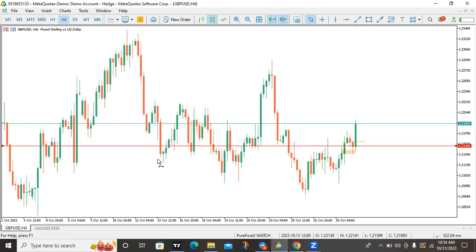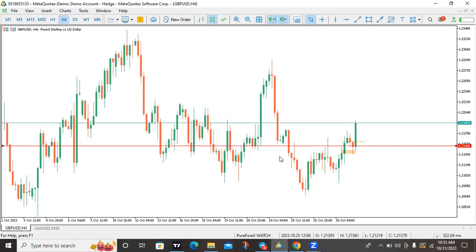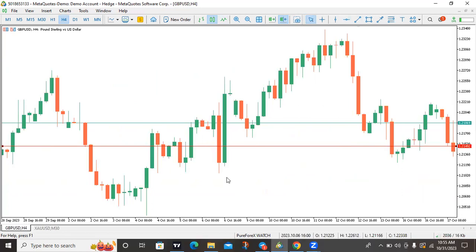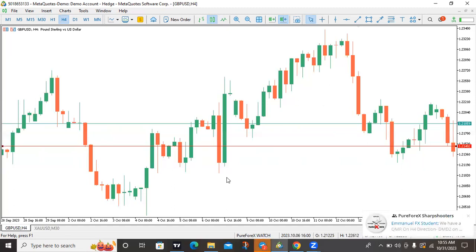This is GBPUSD. I currently have a buy trade running and I'm in profit. Let's go to an uptrend example. In gold I used a downtrend. First of all, identify the trend of the market — is it bullish or bearish? For beginners, always identify the trend first, then look for engulfing candles in the direction of that trend to apply MEF.